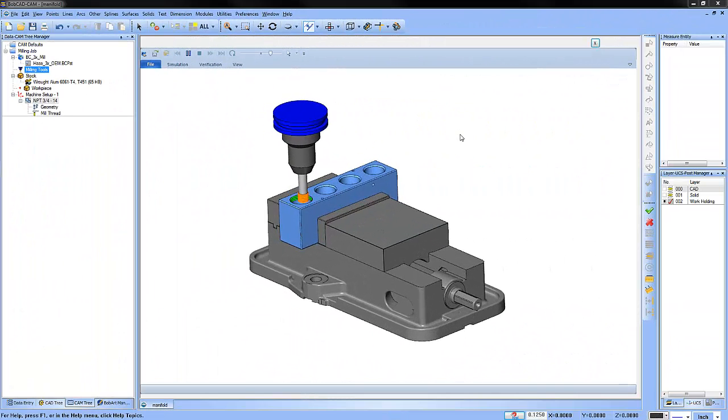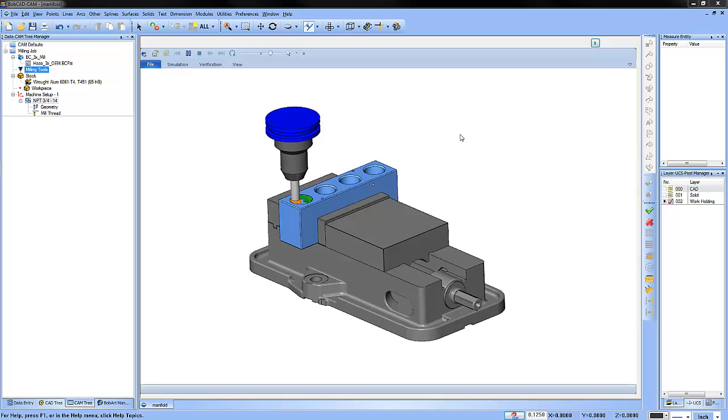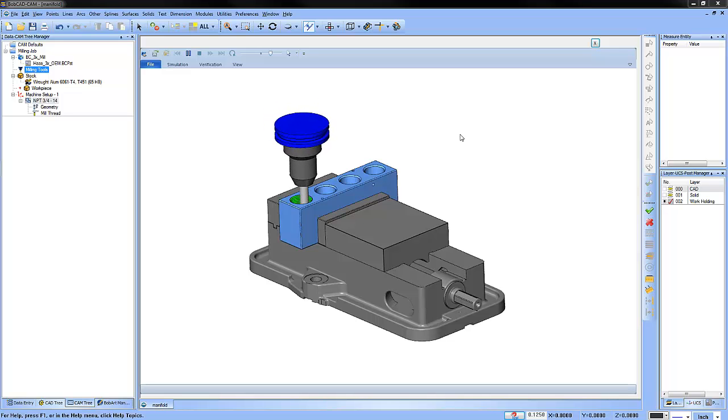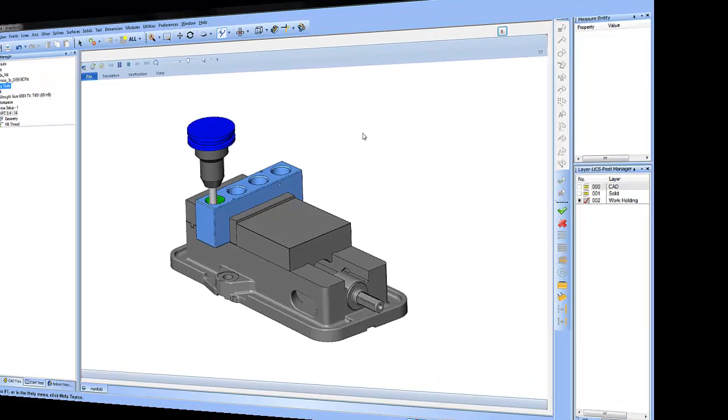Did you know Bobcat supports MPT tapered pipe threads? Here's how it works.